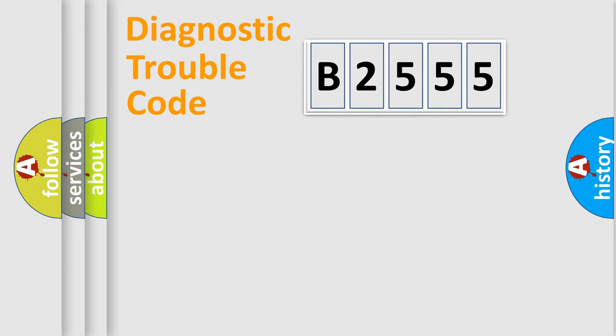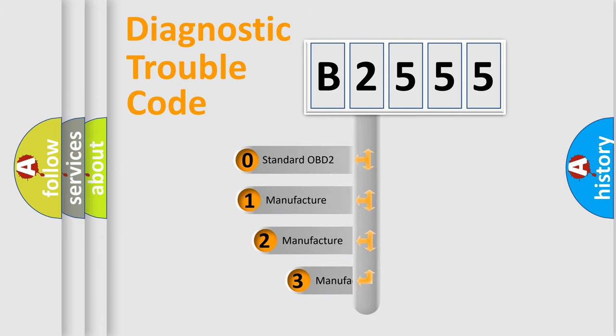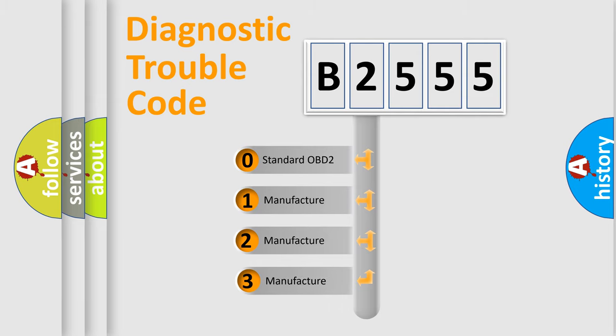Powertrain, Body, Chassis, and Network. This distribution is defined in the first character code.